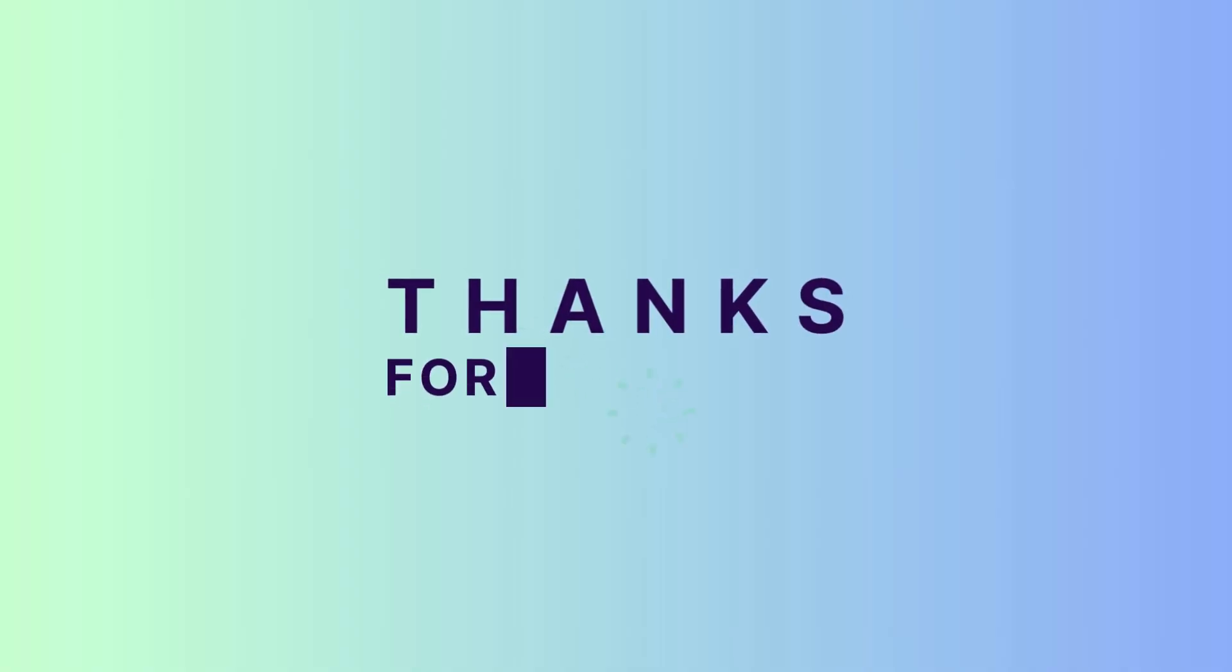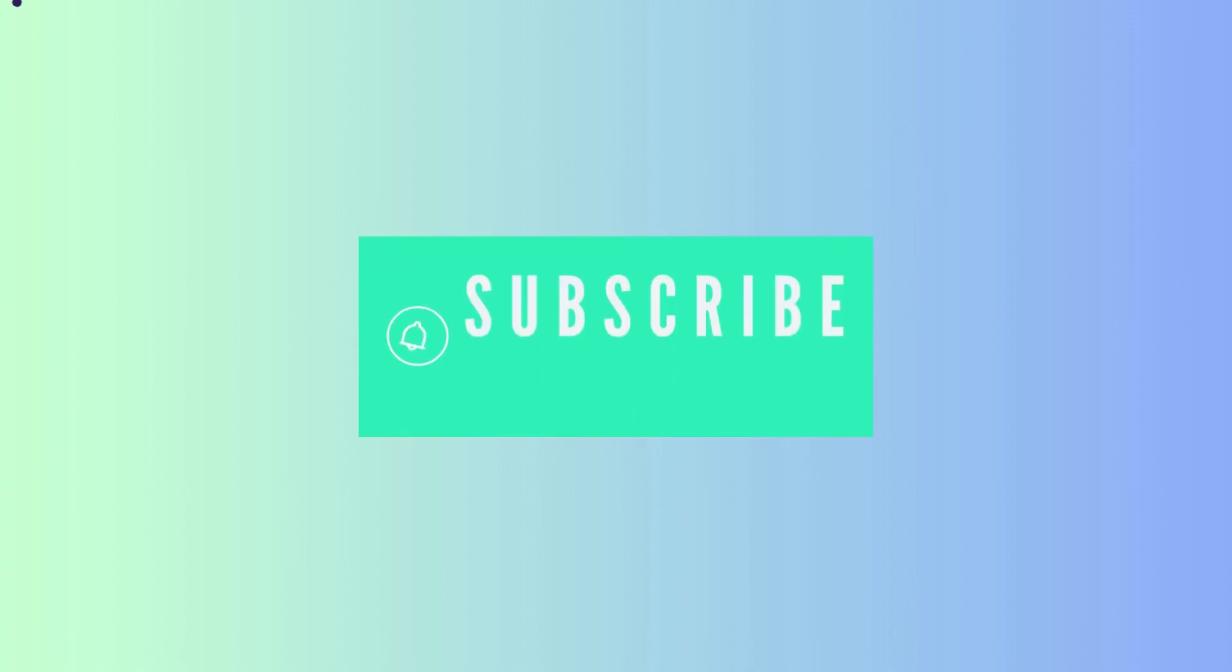That's it for this video. Thanks for watching, and I hope you found these tips helpful. Don't forget to subscribe to the channel for more Excel tips and tricks.